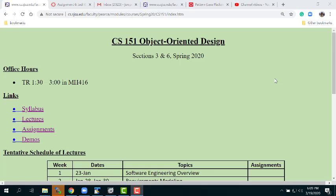Hi CS151 students, it's Professor Pierce. This is a repeat of the lecture from last Tuesday, the 17th. I recorded it to the cloud, but Zoom has been having trouble with everybody uploading to the cloud, so I'm now recording locally and uploading to YouTube. I'm blaming it on Zoom — it couldn't have been my own incompetence.